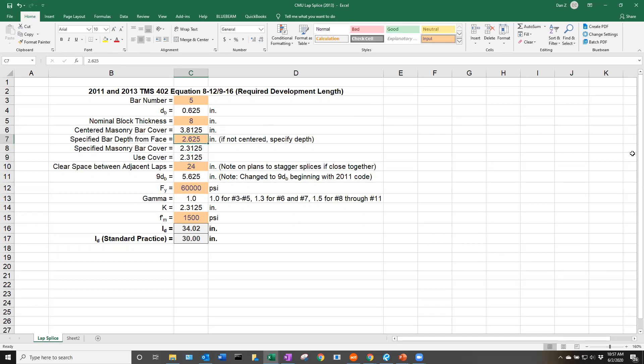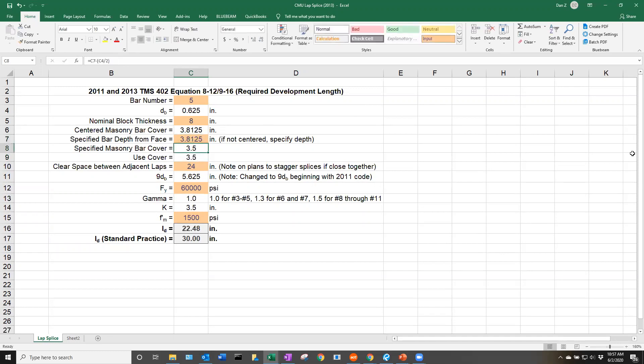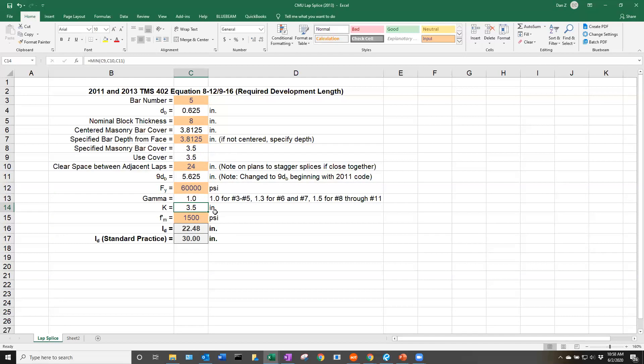For this instance, let's say we have a bar centered in that 8-inch block. So you can put 3.8125 in here, and our cover is going to be 3.5 inches. We can see down here that our K value is going to be the minimum of that 9 bar diameter, our clear space between adjacent laps, or this number. In this instance, it's using that 3.5 inches.